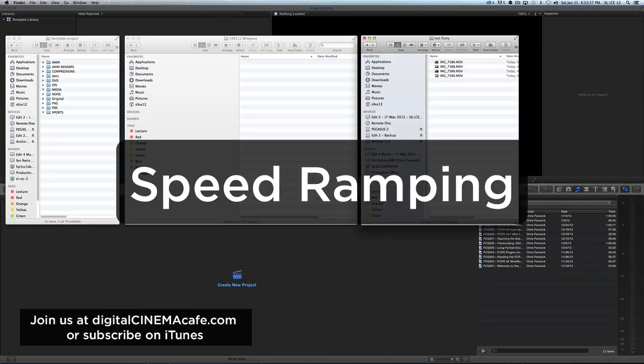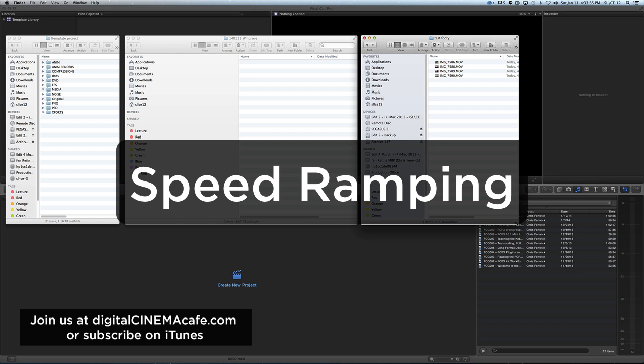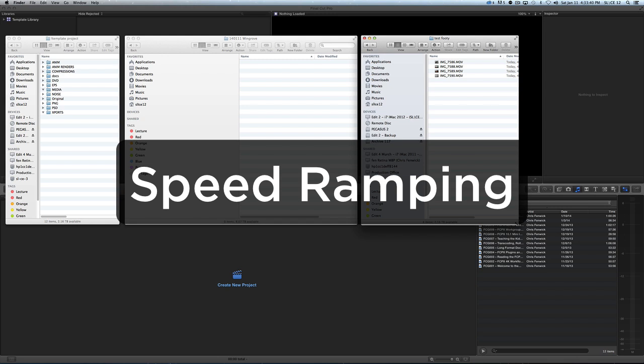This tutorial is for Jason Wingrove. Jason tweeted me something about speed ramping being confusing in Final Cut 10. I decided to leave the house on a nice quiet afternoon, drive to the office, and do this tutorial. Jason, this is for you.